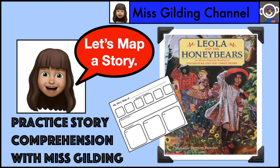Hi everybody, this is Ms. Gilding. I'm glad you're here to practice story comprehension with me. Let's map a story, Leola and the Honey Bears.